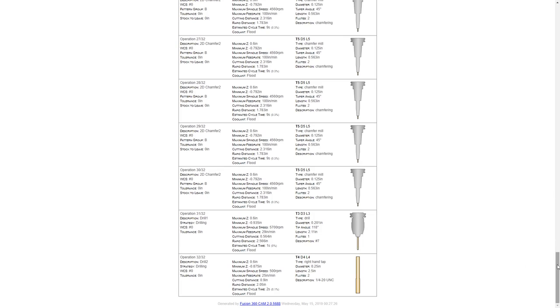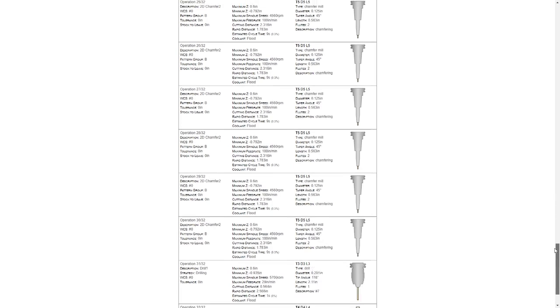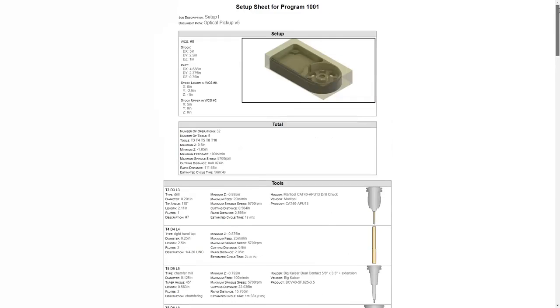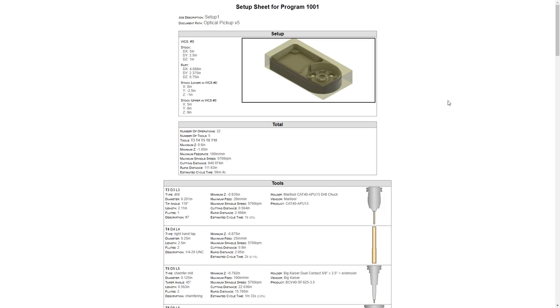This document is a very important step in the process, especially if you are not the one that will be running the machine. This information gives anybody running the machine critical knowledge on the tools used, the estimates on how long the program will actually take, which operations the tools are being used in, specifics about how far the tools stick out of the holder, and the max travel of each of those tools.